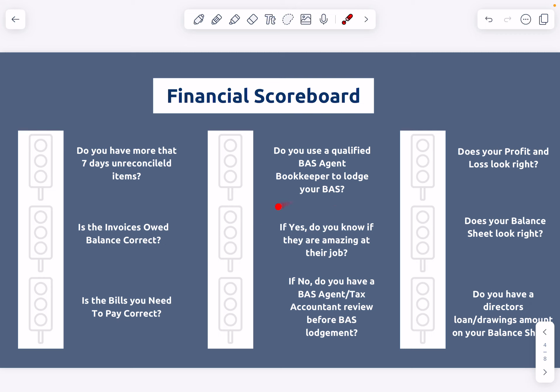Also ask yourself: do you know if they're doing an amazing job? There are amazing people in all specialties, but sometimes people have all the qualifications yet don't keep to the standard the industry and business owners expect. If you're not sure about your bookkeeper or tax accountant, some of these steps can give you an idea of whether you need to investigate further — having conversations around why things aren't being done on time. Keep in mind that sometimes they're waiting on information from you, so work out a process to make sure they tell you promptly what they need, and you provide it back promptly.